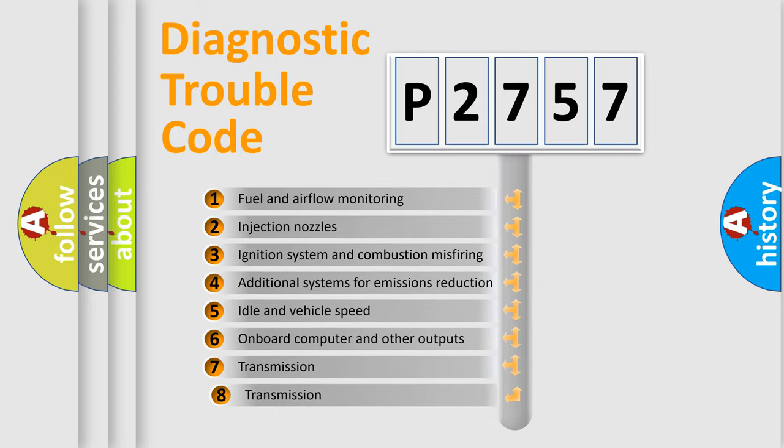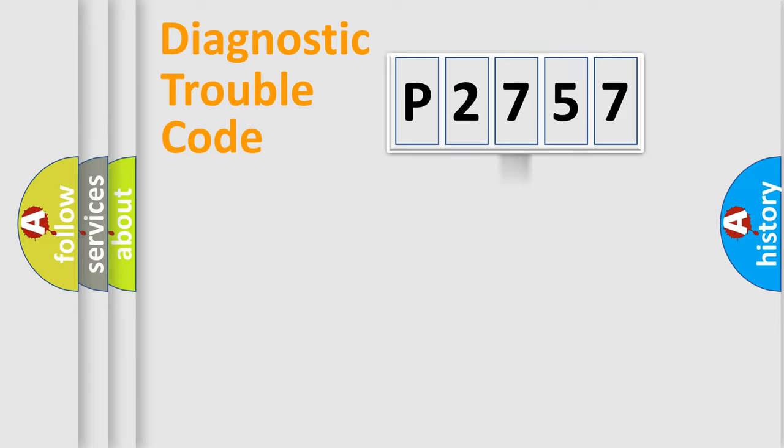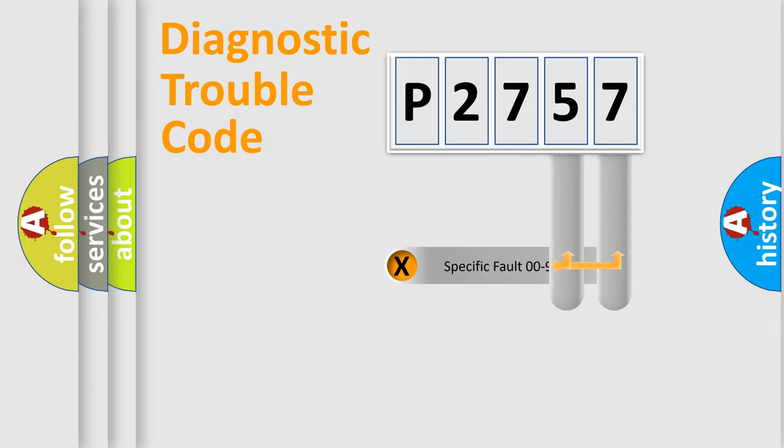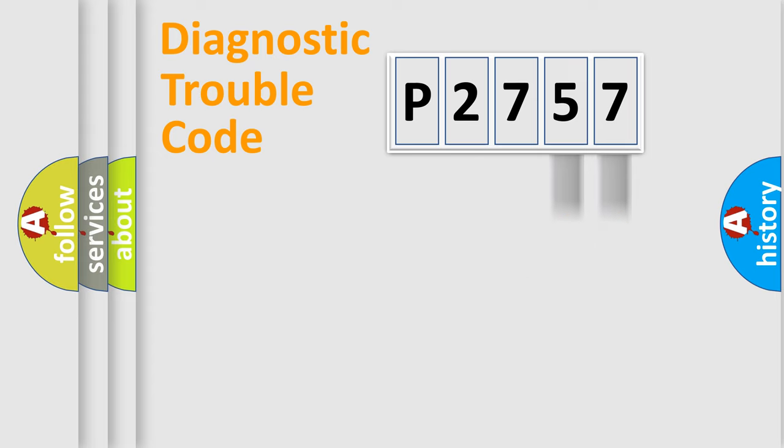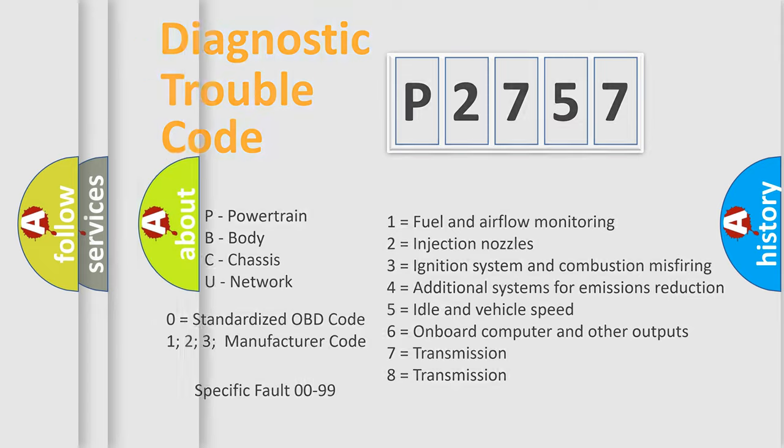The third character specifies a subset of errors. The distribution shown is valid only for the standardized DTC code. Only the last two characters define the specific fault of the group. Let's not forget that such a division is valid only if the second character code is expressed by the number zero.